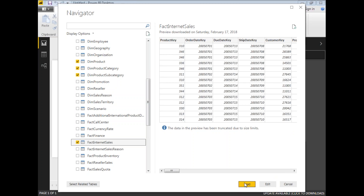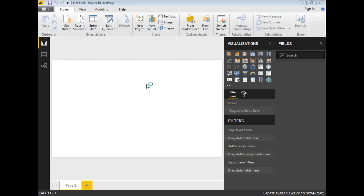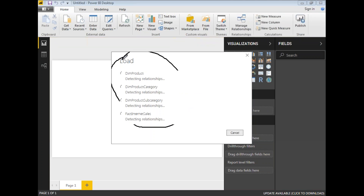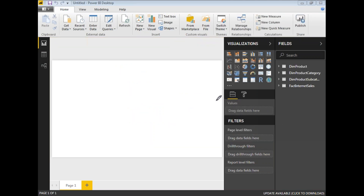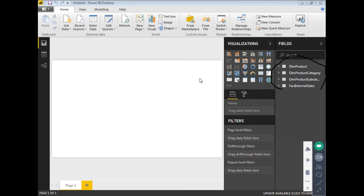Let's click on Load. Based on the size of the data it takes a while to load. Now it is loading... it's done. You can see in the Fields section the list of tables that have been loaded in Power BI. We can now use these tables for our visualizations.